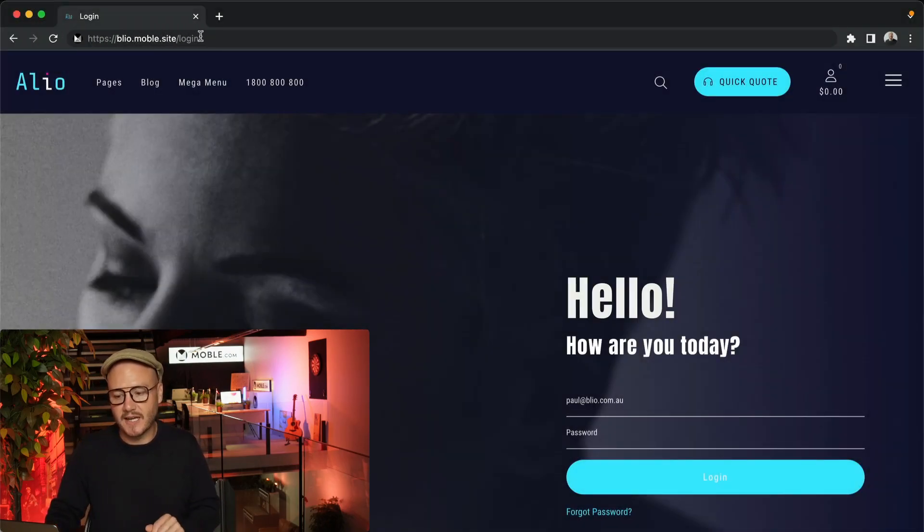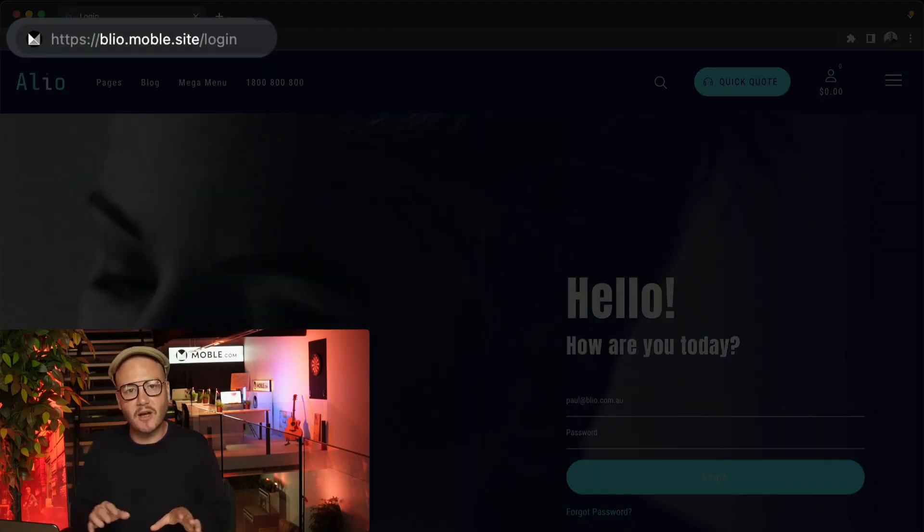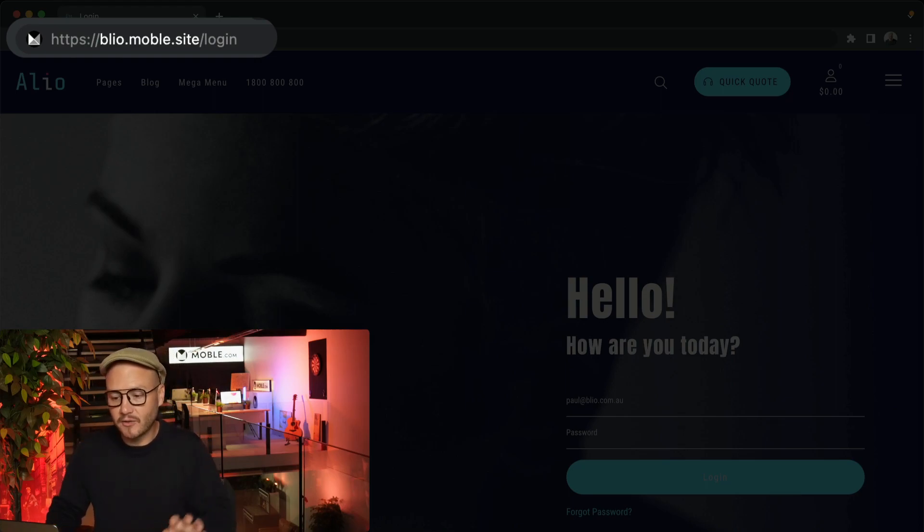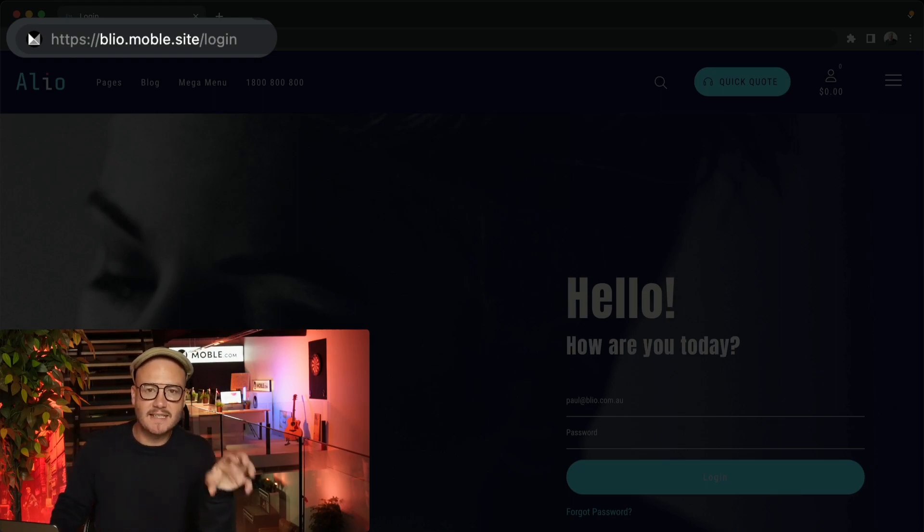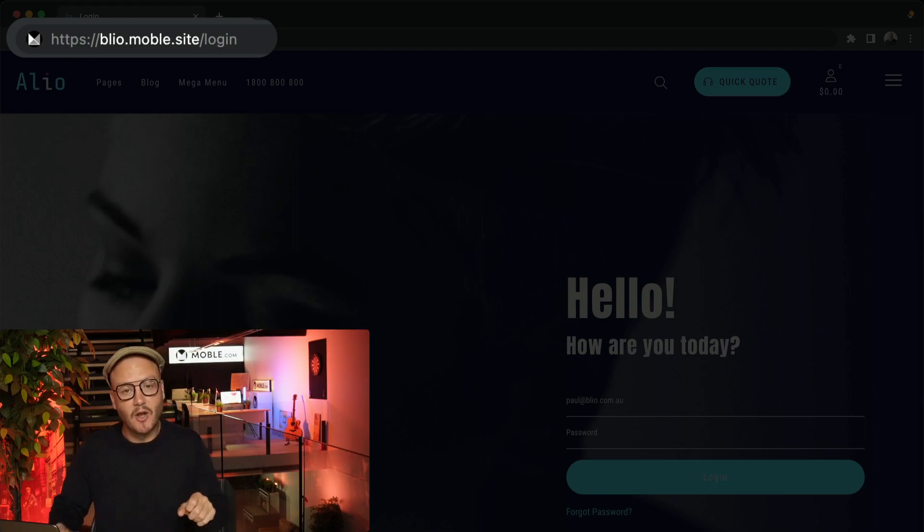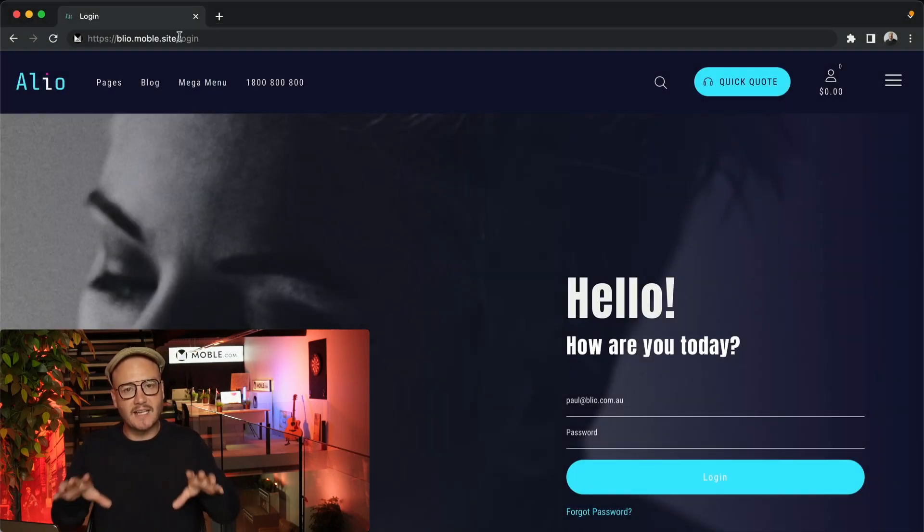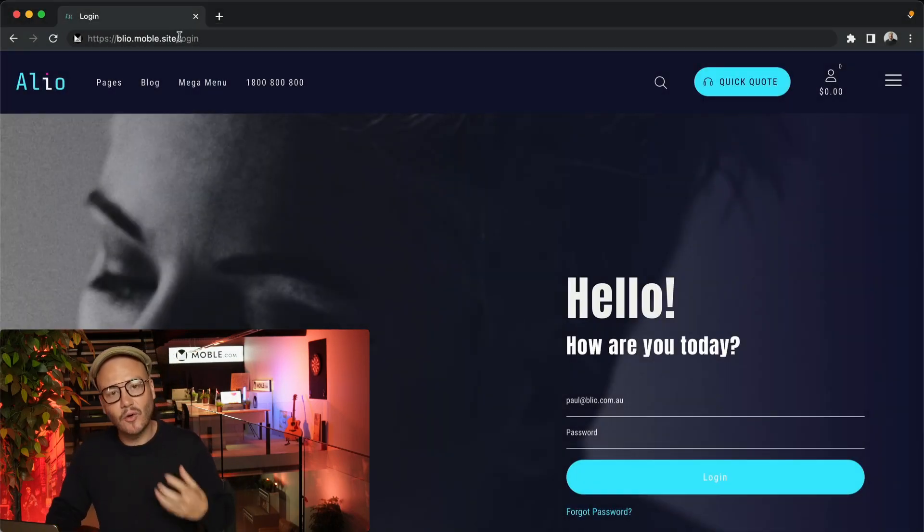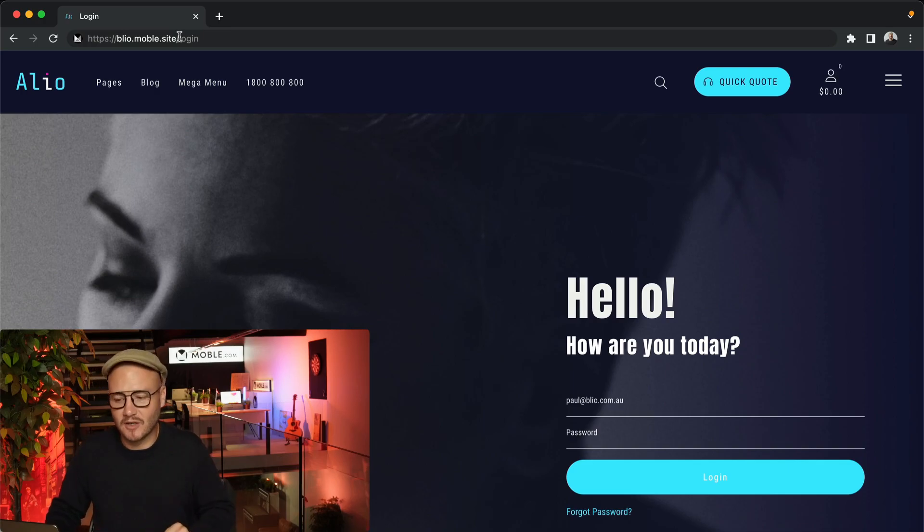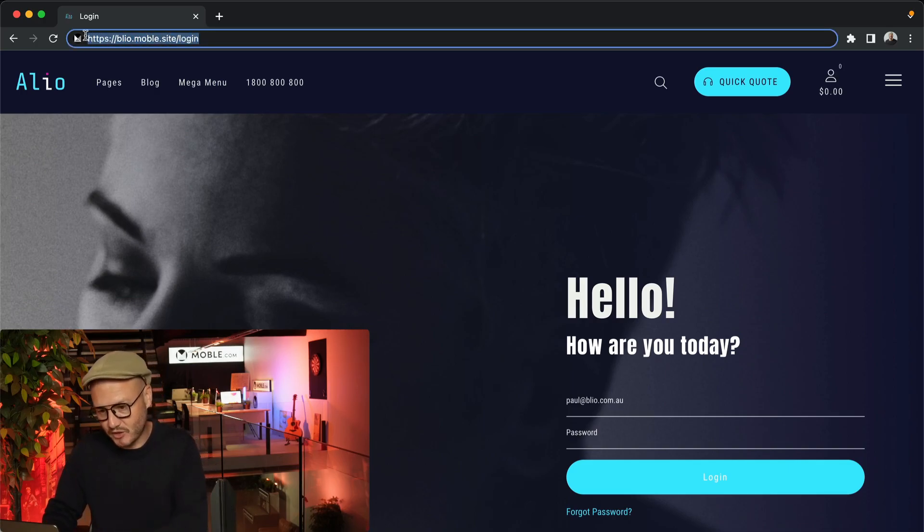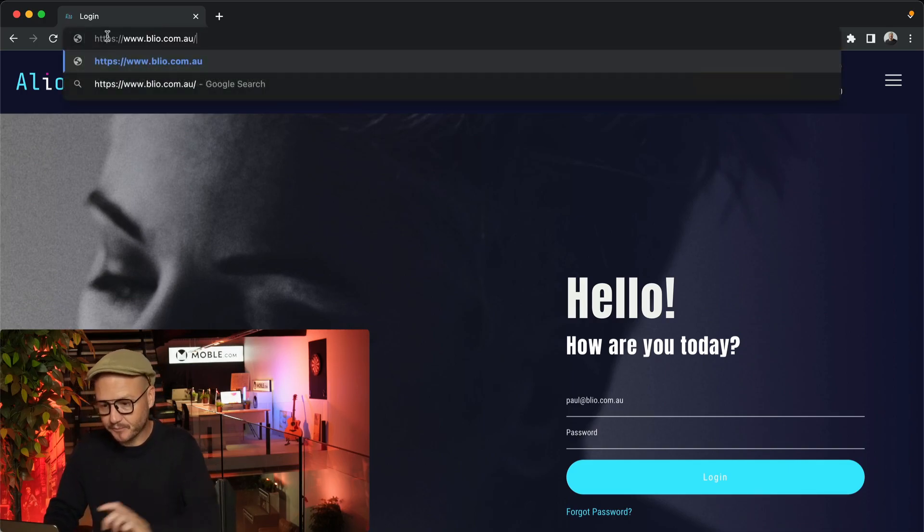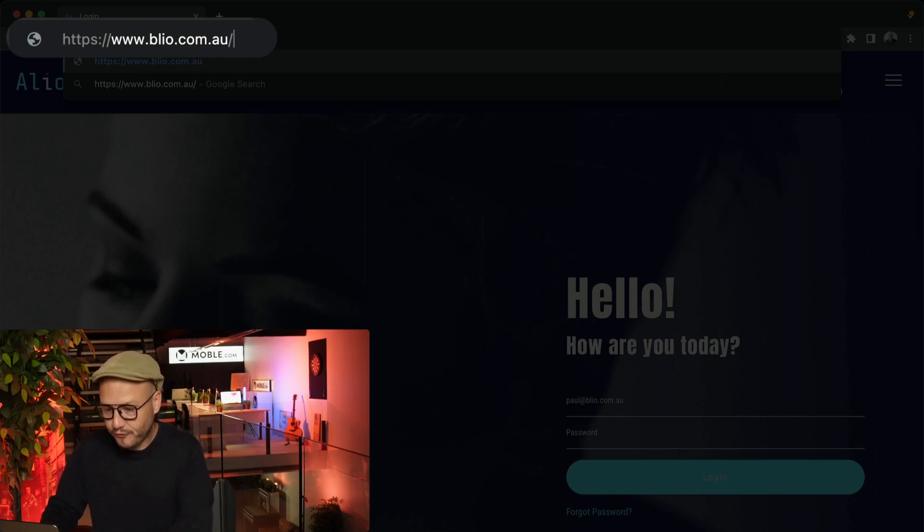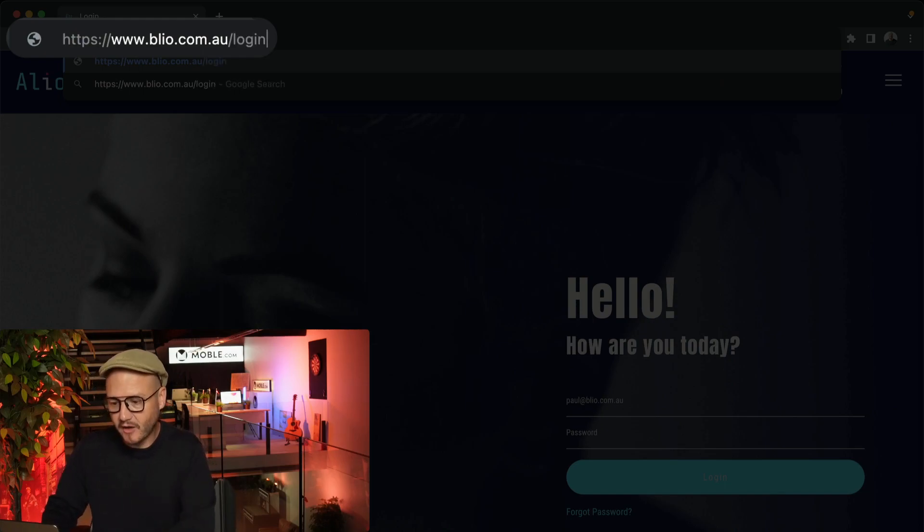And you simply log in with /login. Now, your site name is different from your domain name. When we delegate your domain name on day five, you'll also be able to log in with your domain name. So I'll just show you here - I can log in with my domain name/login.